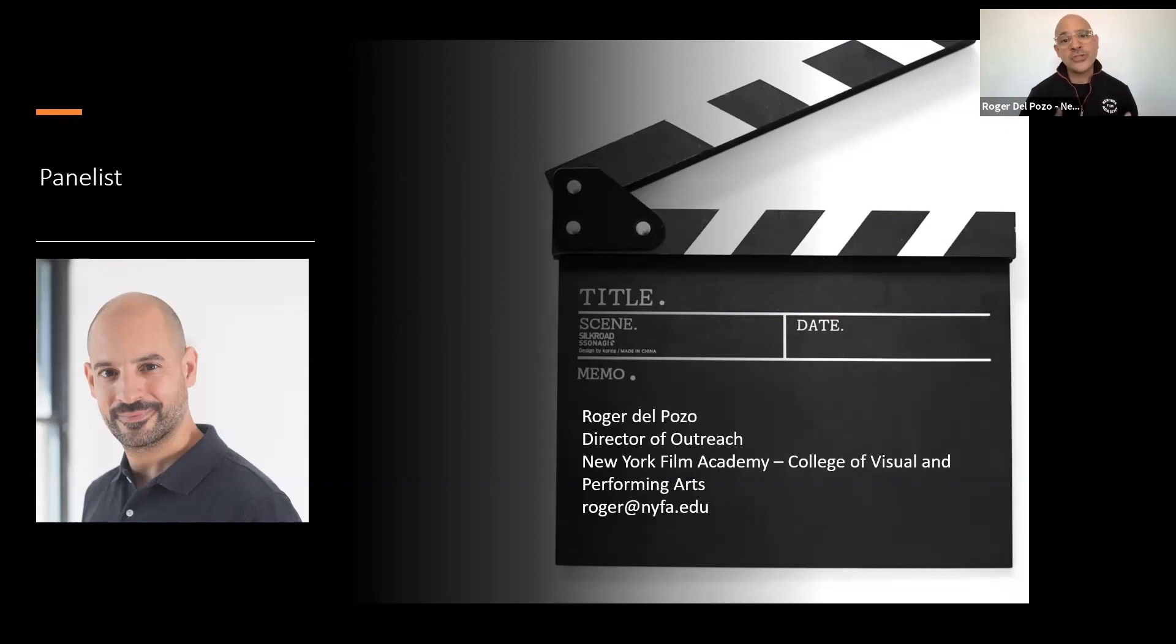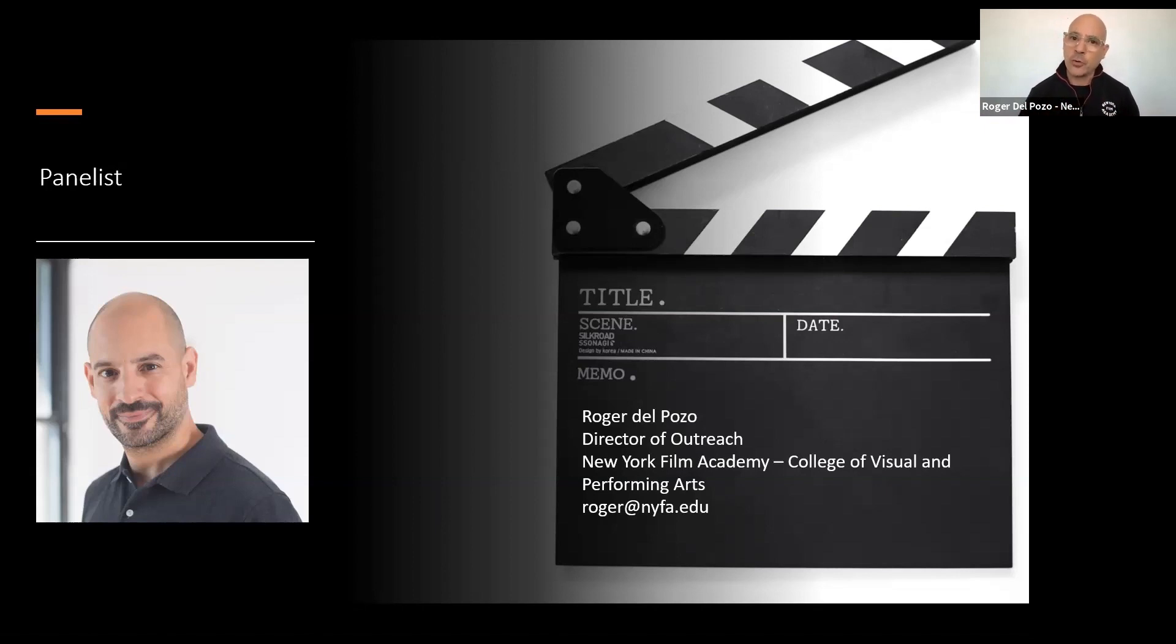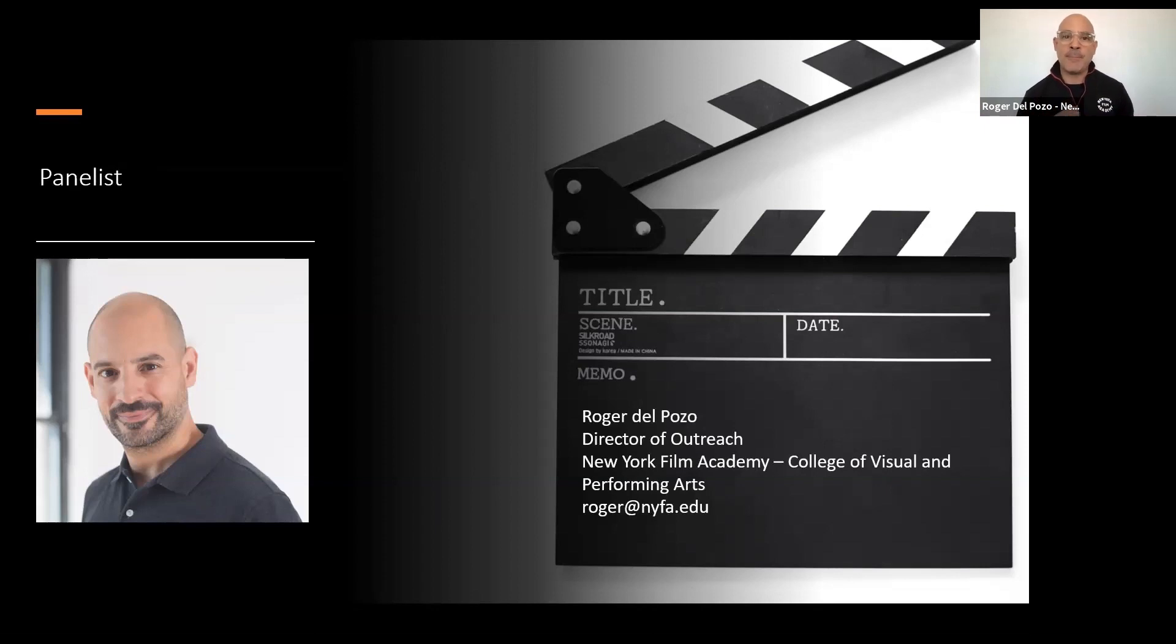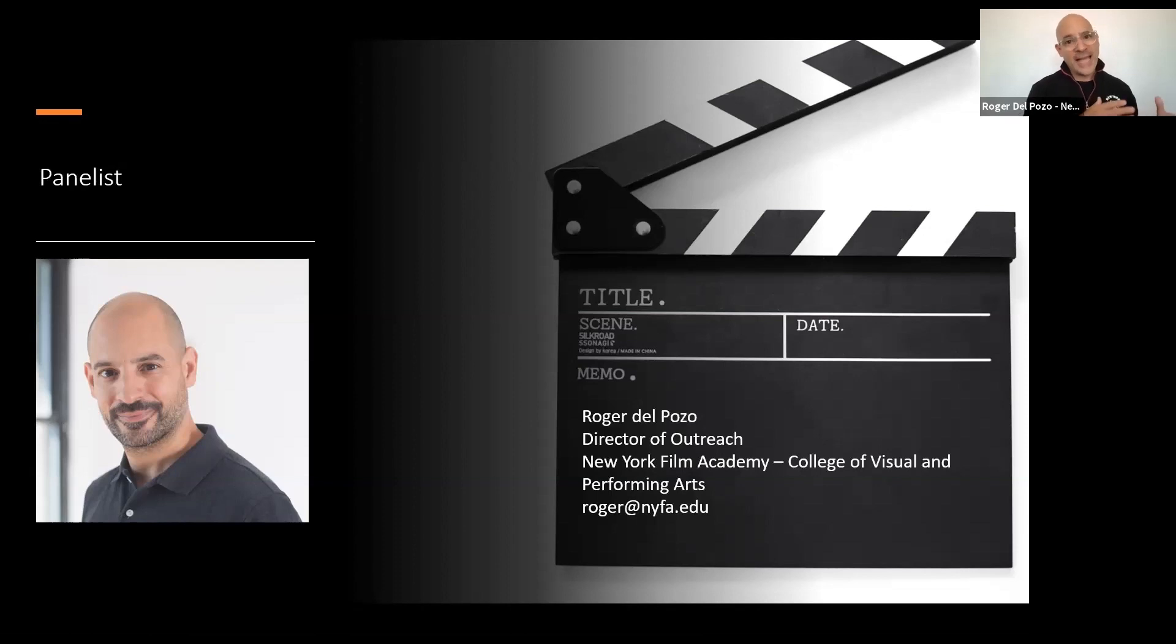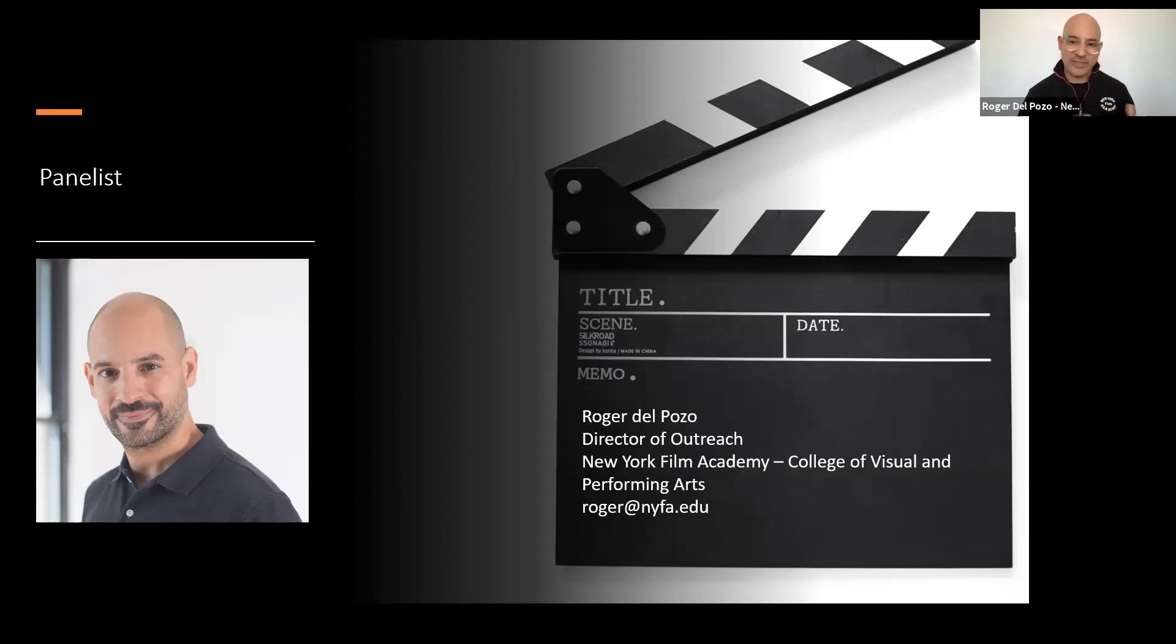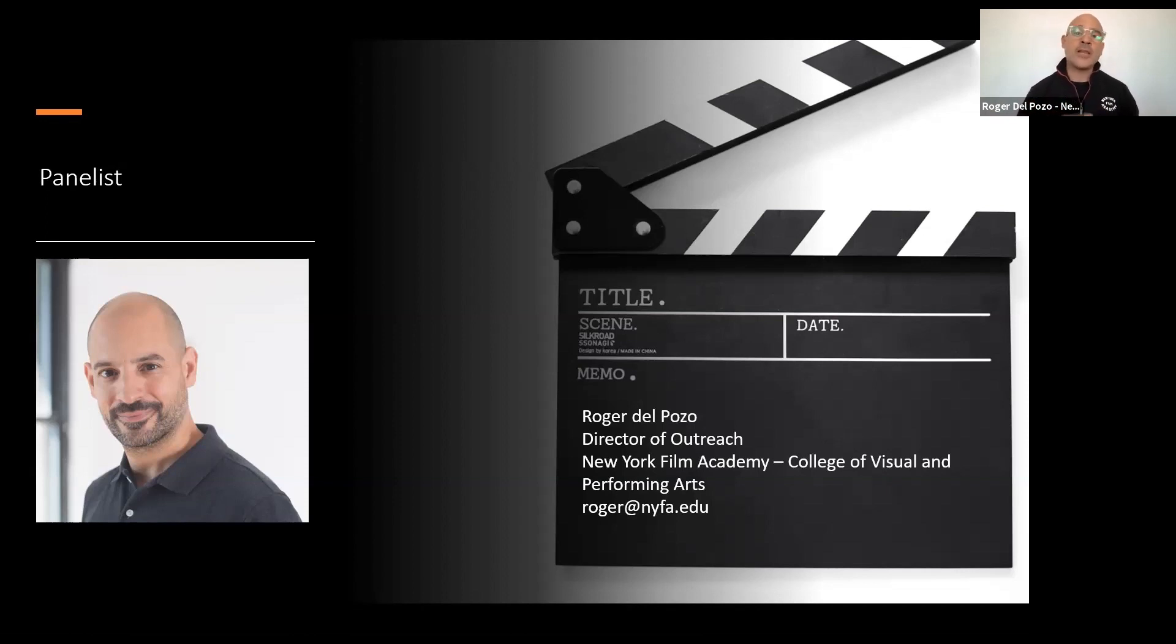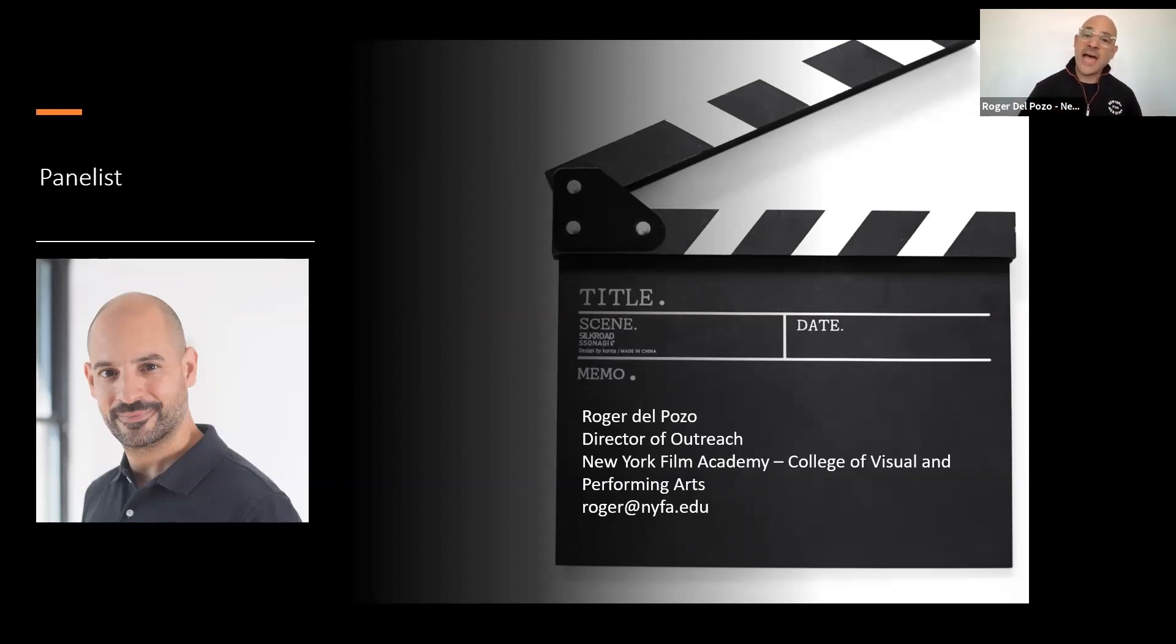The most popular major at the school is, in fact, filmmaking, which is a director-focused program. You will direct all of your own projects throughout the course of that program, but you're also taking classes in the other major areas related to filmmaking, including screenwriting, producing, editing, sound, cinematography. You'll be shooting your own projects throughout the program, and it culminates with a thesis film at the end of every year as part of the BFA program. That's probably the broadest filmmaking program we do because you really touch all aspects of film production.